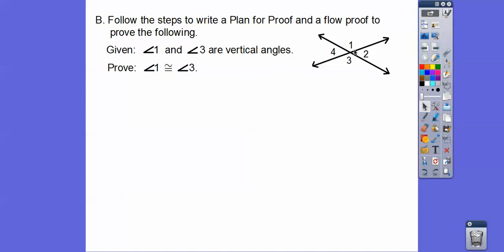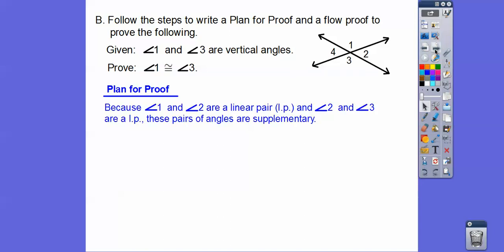Given that angles 1 and 3 are vertical angles, we want to prove that angle 1 is congruent to angle 3. First, we say that angles 1 and 2 are a linear pair. Similarly, angles 2 and 3 are also a linear pair because they make up this line right here.